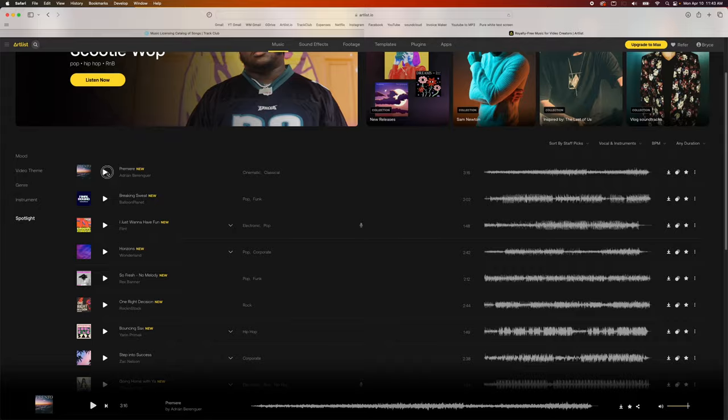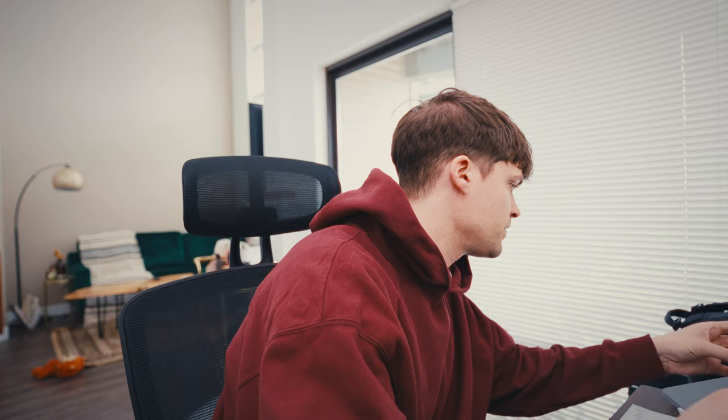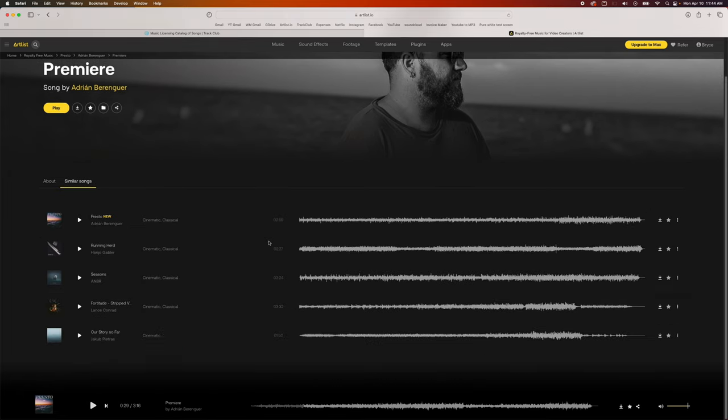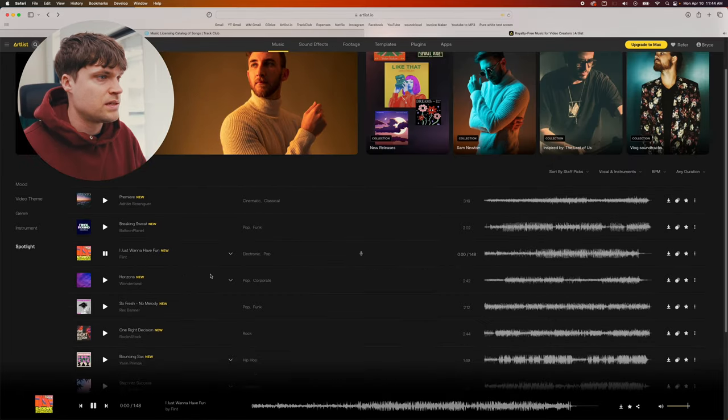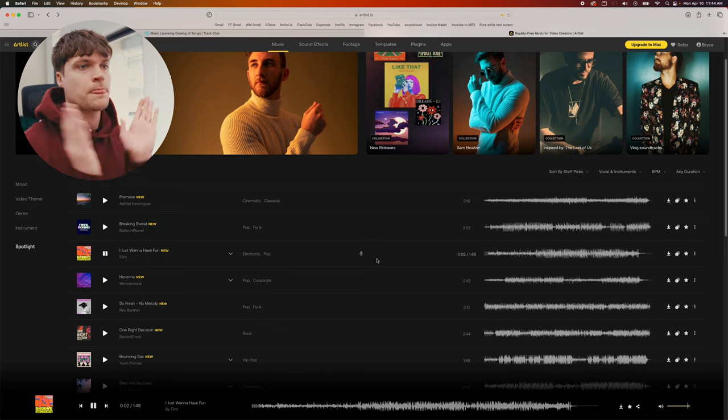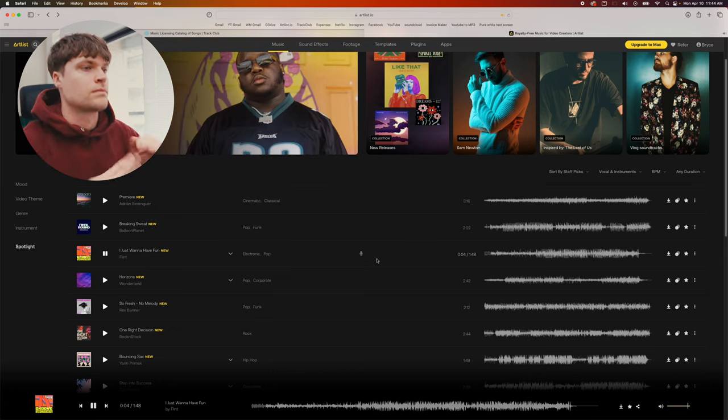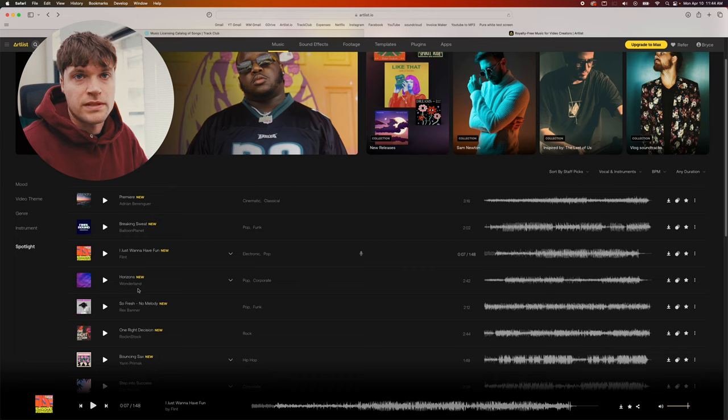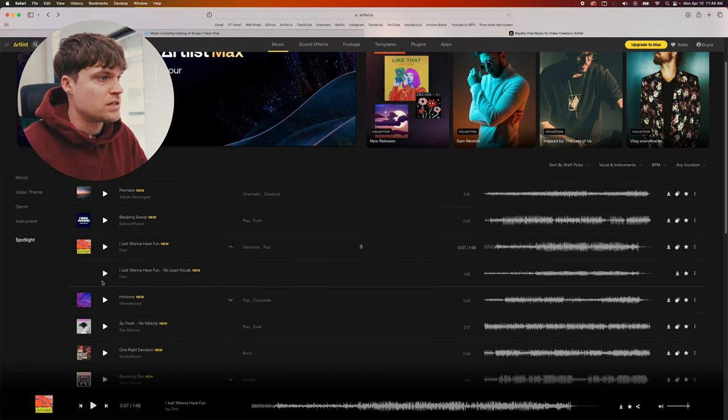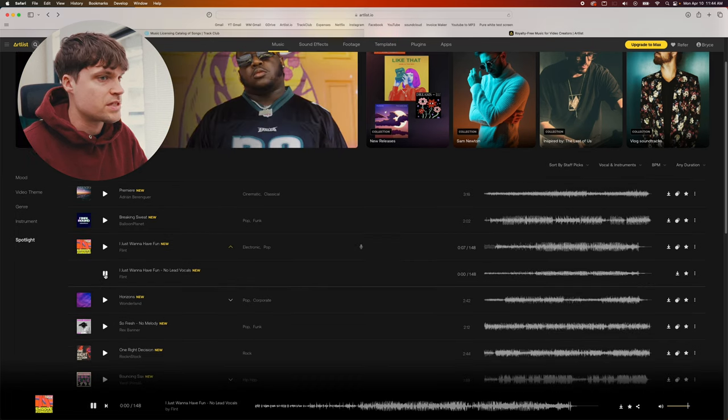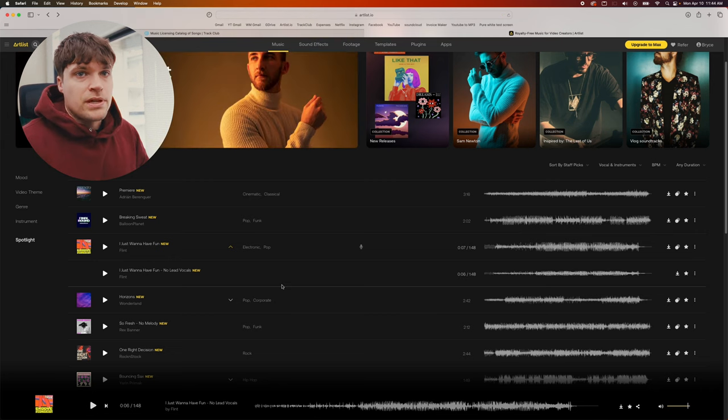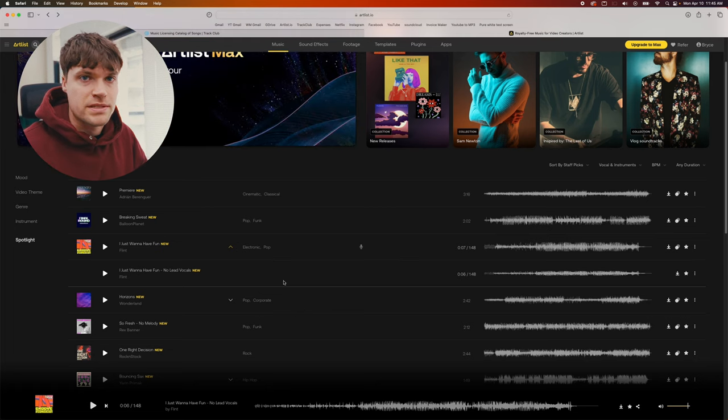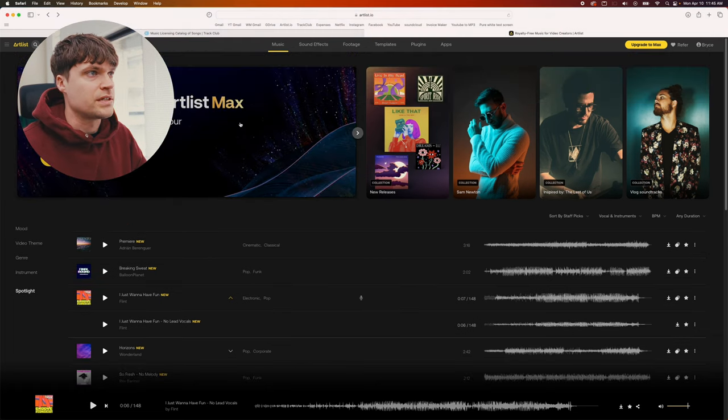So you find a song, grab it. You can find similar songs. Sometimes these songs have lyrics. If you don't want the lyrics, you can find the song with no lead vocals, just the instrumental. That's pretty much your option - you can have it with lyrics or without lyrics. It's pretty straightforward and there's a lot of good music on here.